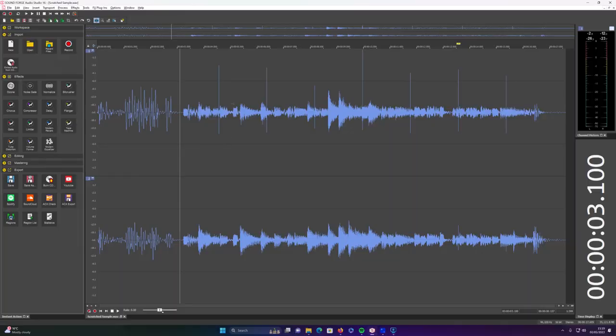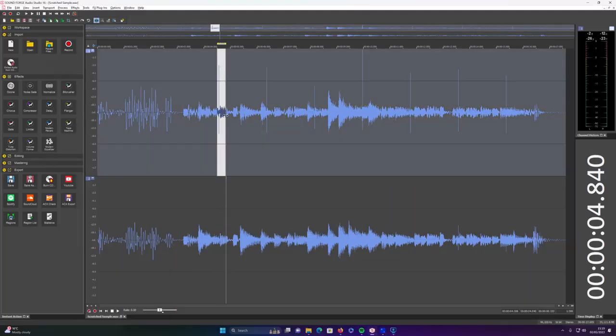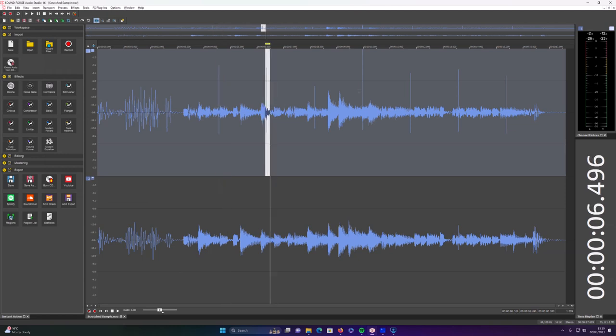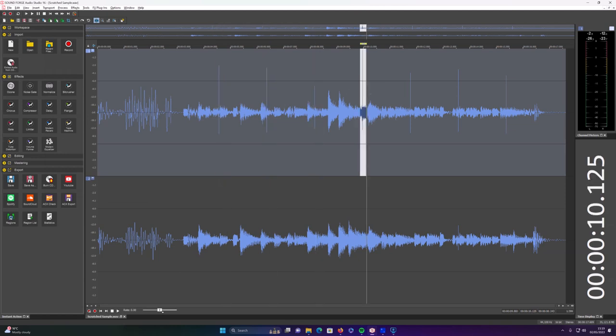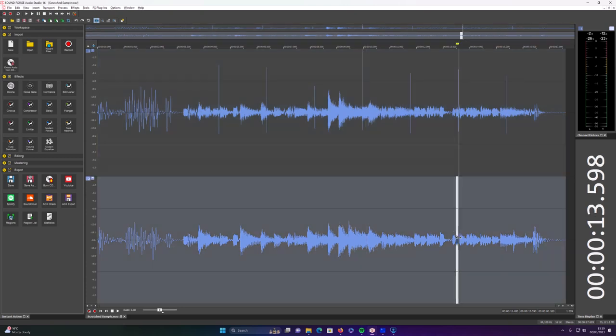This is what the audio file looks like. Mainly on the left channel you can see some major spikes, which is where those scratches are. Not many on the right channel. You could get away with playing it in mono, but I don't want to do that. So let's just have a listen to it as it sounds now.